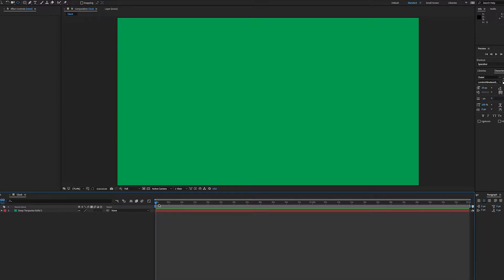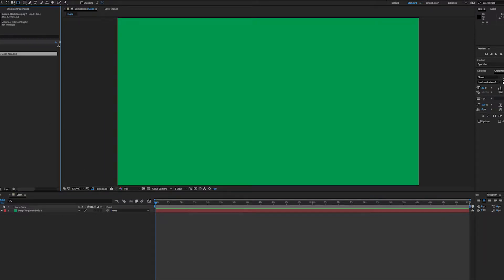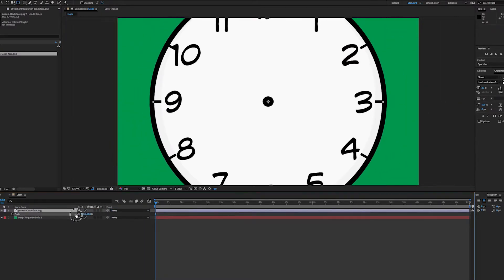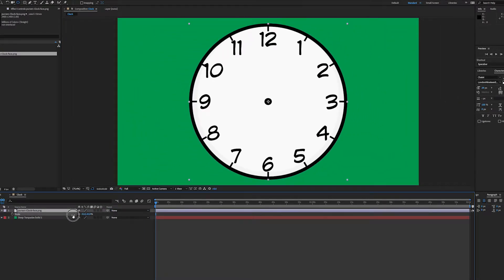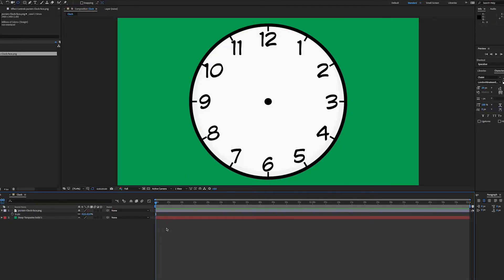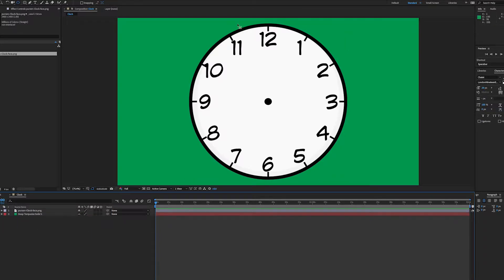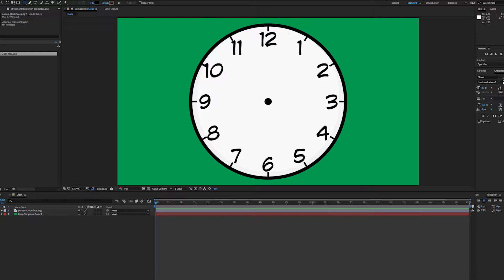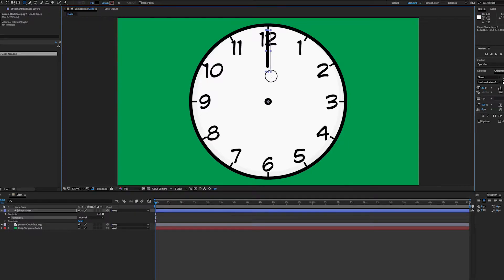Into this I'm going to drop a bit of clip art and scale this down. I can lock that as well. Then I'm going to use the rounded rectangle tool to draw a shape layer. This will be the minutes hand.